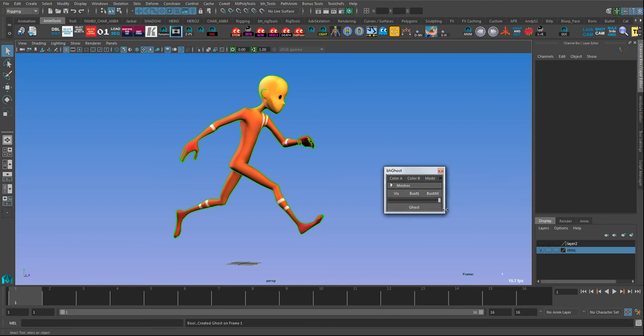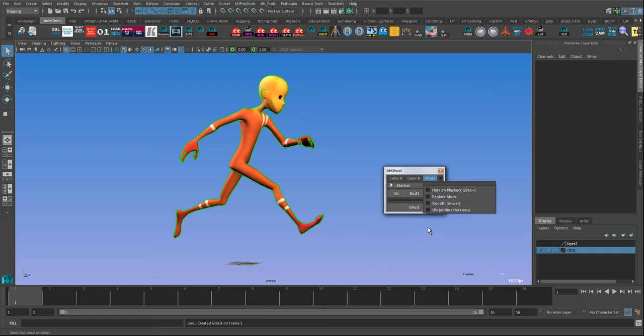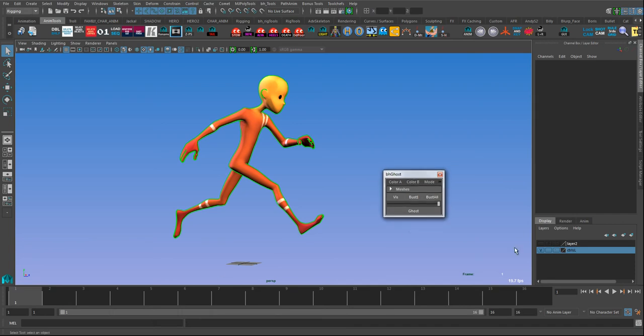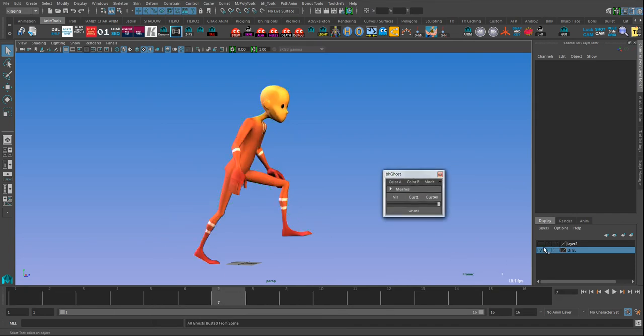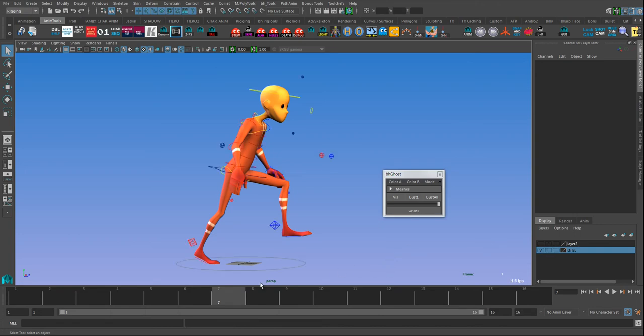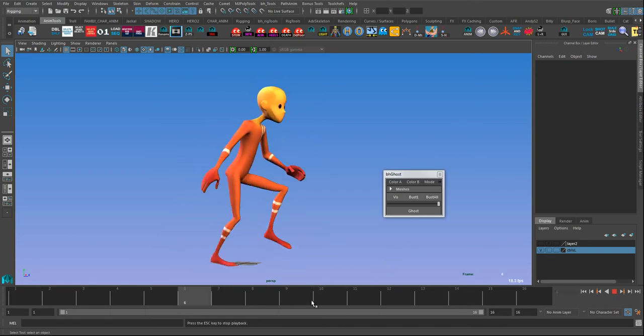Another little feature that I added fairly recently is hide-on playback. That works in Maya 2016 or newer. It basically uses the new feature that was added in 2016 that I use all the time for character controllers. If I show the controllers here and notice as soon as I press play they hide.